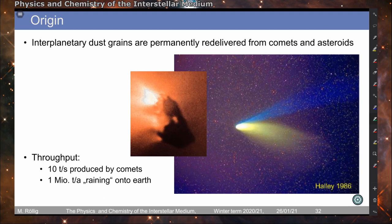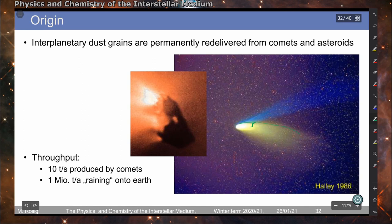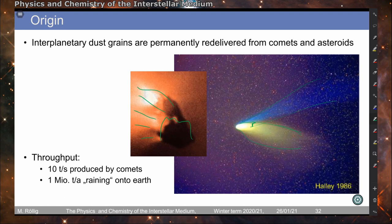Since very small particles are blown out by radiation pressure and large particles spiral into the sun via the Poynting-Robertson effect, but we do observe dust particles, there must be a process that permanently re-delivers dust to the ecliptic. This is done by comets and asteroids. Comets produce large amounts of dust and gas as they travel through the solar system — shown here is the Hale-Bopp comet with its prominent dust tail and plasma tail. The production rate of dust by comets is actually 10 tons per second.